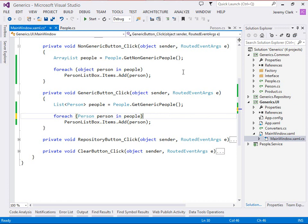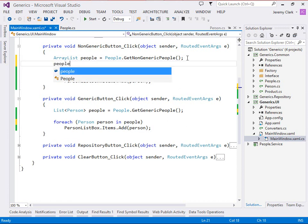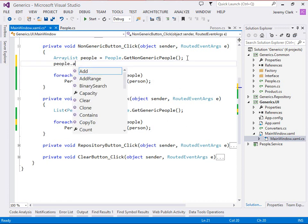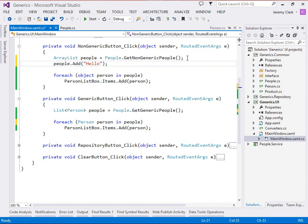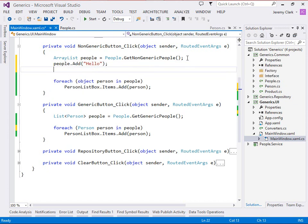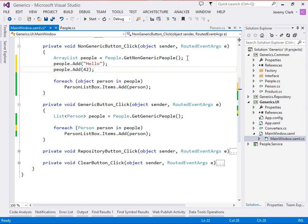Up here with our array list, we can put whatever we want into this collection. So I can take our people collection and say .add hello. I can also say people.add 42. And when I build my application, the build is successful. There are no errors with this.